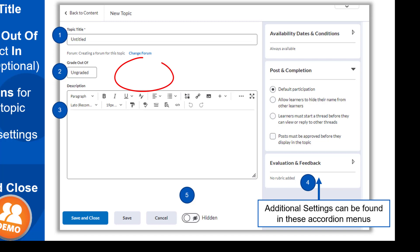Notice there isn't a due date option for discussions like we had for assignments. This is intentional. In Brightspace, discussion topics do not have due dates. This is because oftentimes instructors will use two due dates for discussions: the date by which the initial post must be completed, and the date by which the replies to other students must be completed. Because of the inability for Brightspace to support two different due dates, they simply just don't have the option.